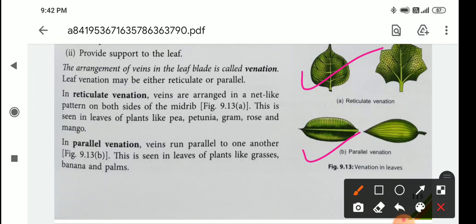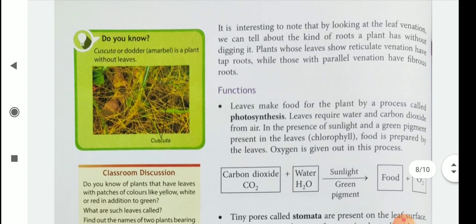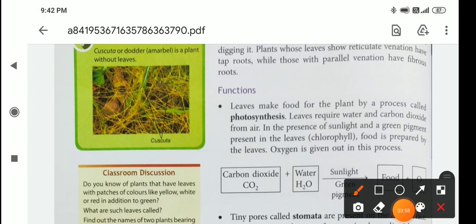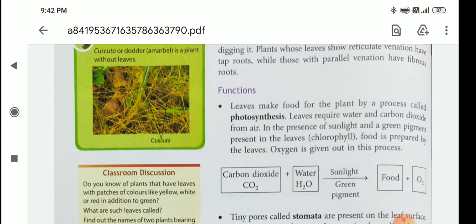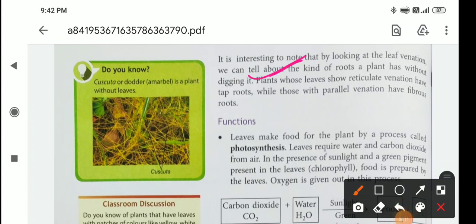In parallel venation, veins run parallel to one another. This is seen in leaves of plants like grasses, banana, and palms. One interesting thing to remember: plants whose leaves show reticulate venation have tap roots, and those with parallel venation have fibrous roots.